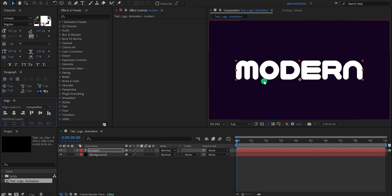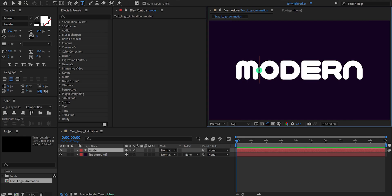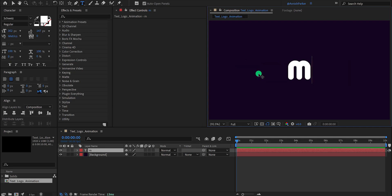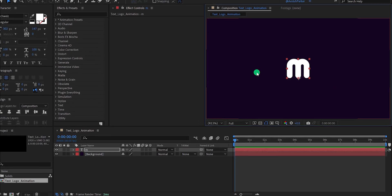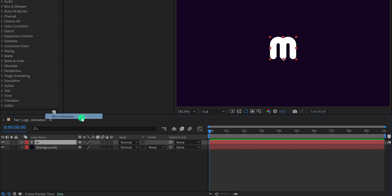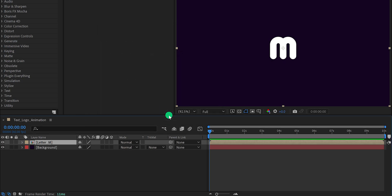Now we need all the letters on their separate layers. So instead of typing the whole word together, I'm going to use only a single letter. Select the other letters and delete them, so here we have only one letter. Now right click on your text layer and choose precompose. I am calling it Letter M, and then hit OK.